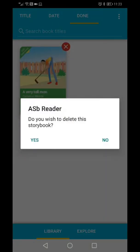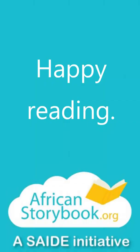The app will ask you if you are sure. Click Yes. Happy Reading!